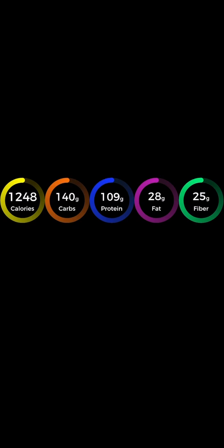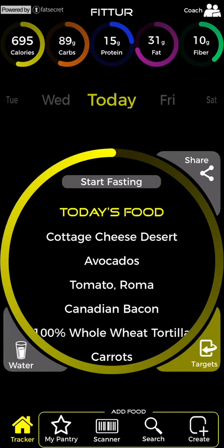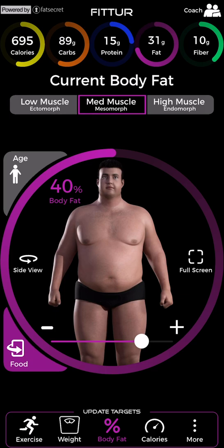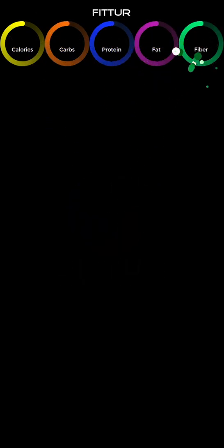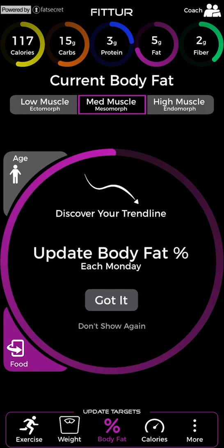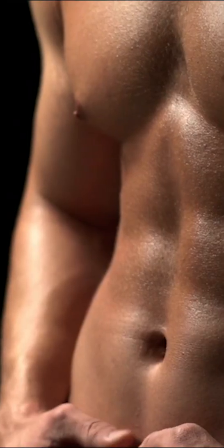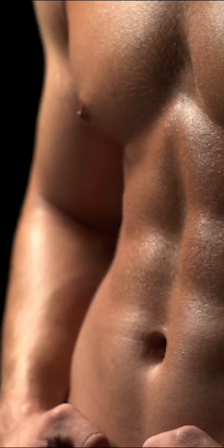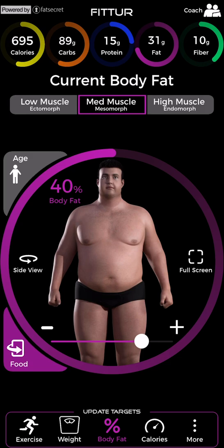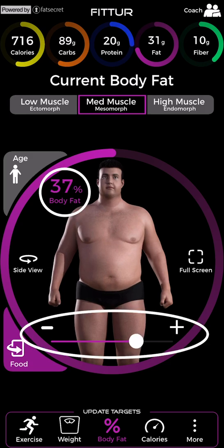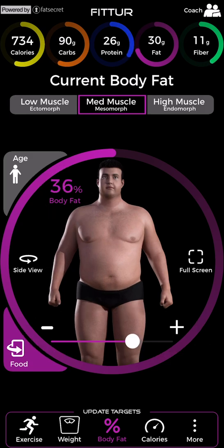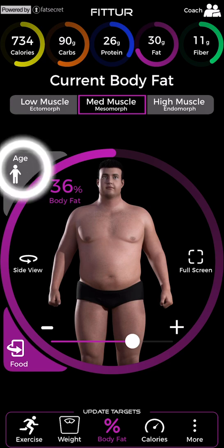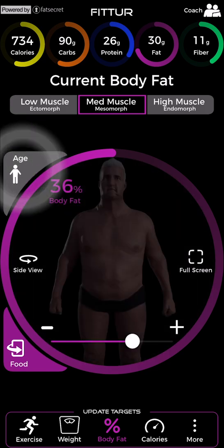The leaner you are, the more you eat. Tap the target button to flip over to the update target side of your app and enter your body fat. As a reminder, Fitter starts your Monday mornings in body fat. Perform an image comparison before eating or exercise, focusing primarily on the abdominal region and secondarily on the chest and upper thigh. If you notice a change in appearance, adjust the slider to update your percent body fat.